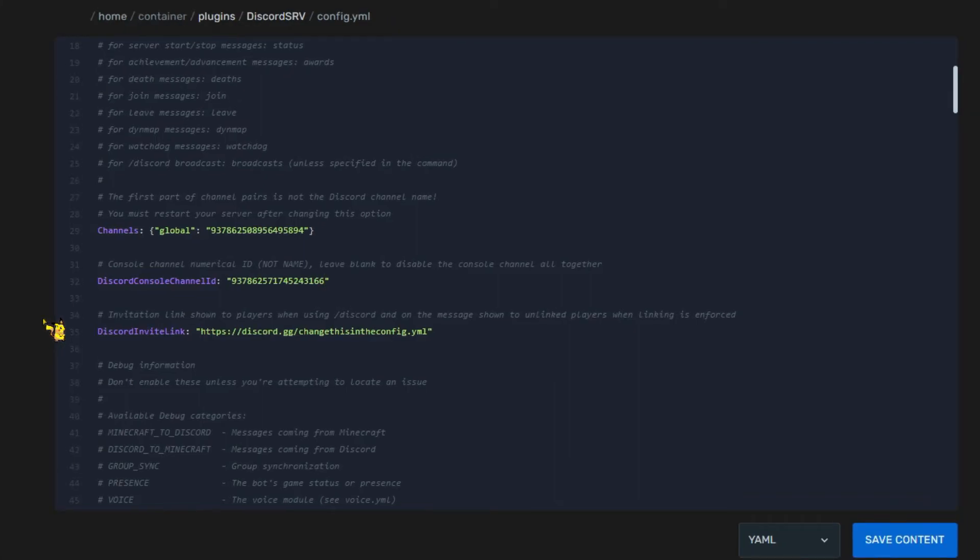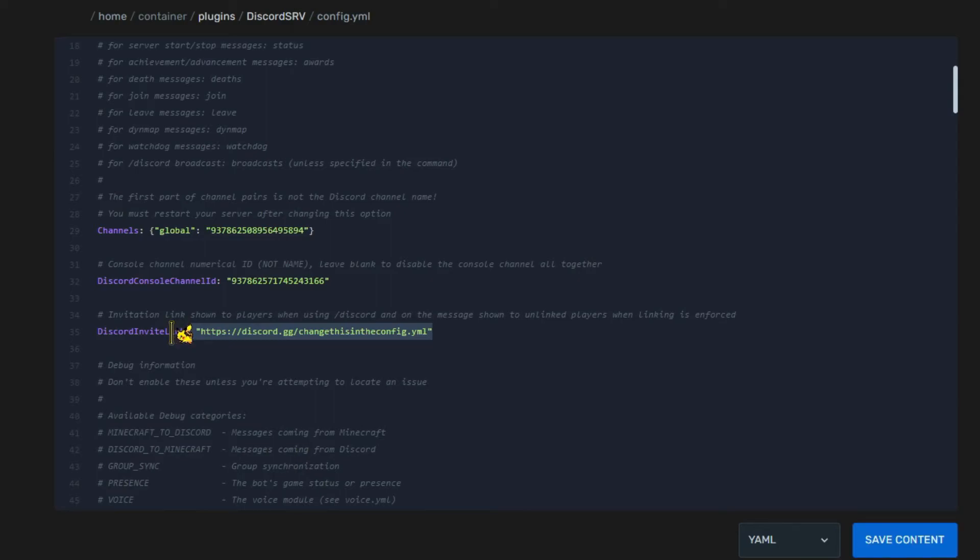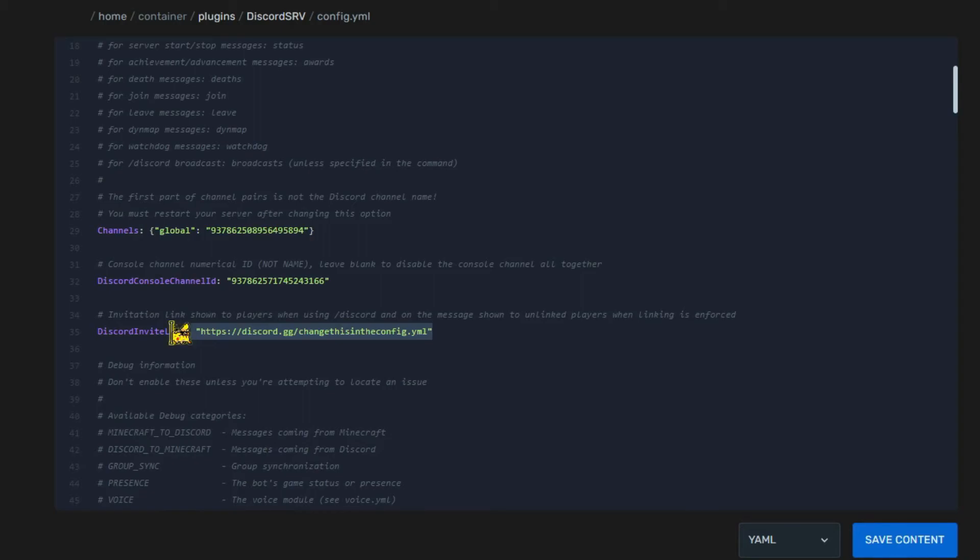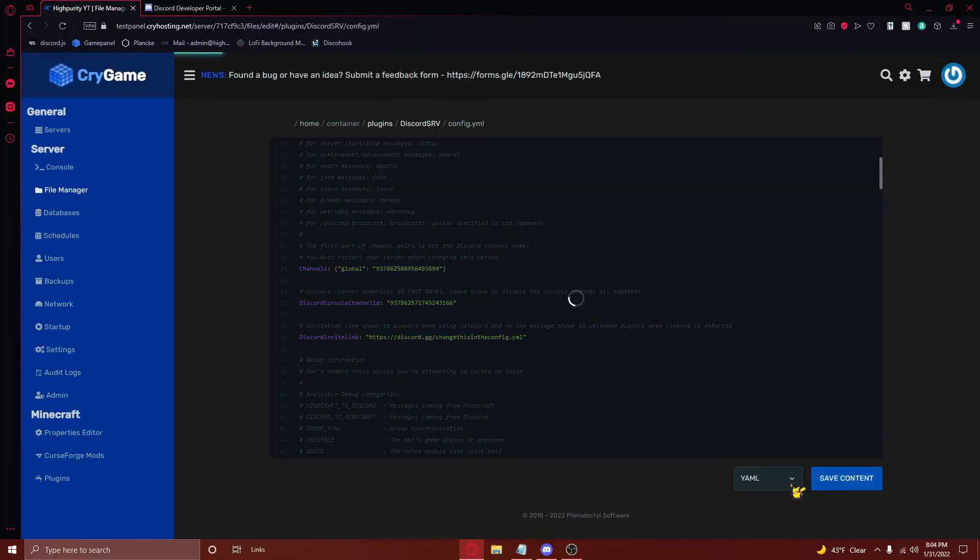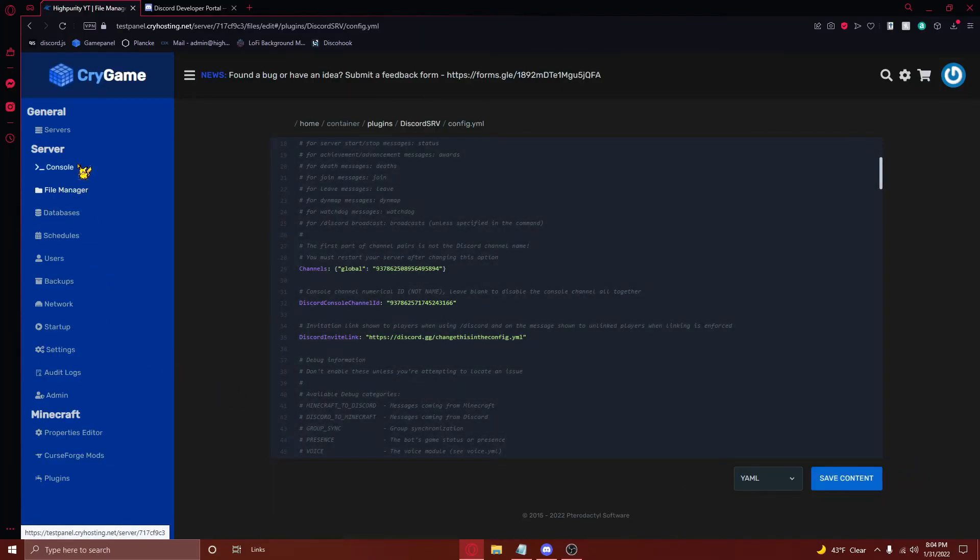Finally, paste your Discord's invite link in between the quotation marks right here. Since I'm doing this on a test server, I won't put this here. However, this is something I'd recommend setting if you are running a public Discord server. From here, all you need to do is save your changes, and then go back to your server console, and restart your server.